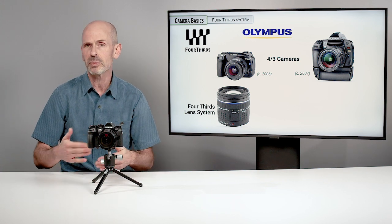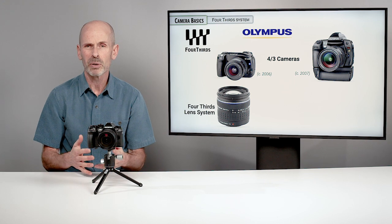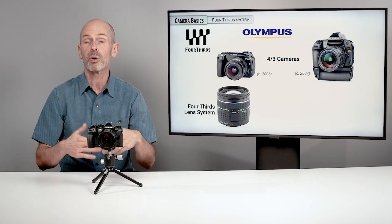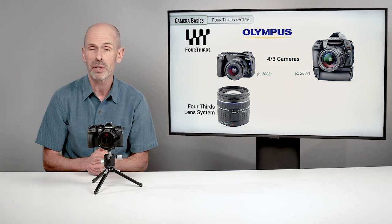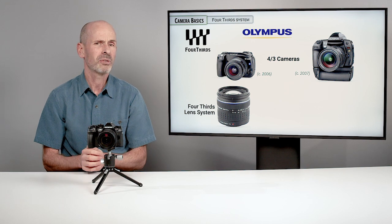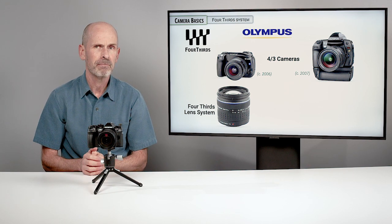It actually shared this with a few other manufacturers, but Olympus was the most prolific of all of these manufacturers. They made some cameras like you see here.